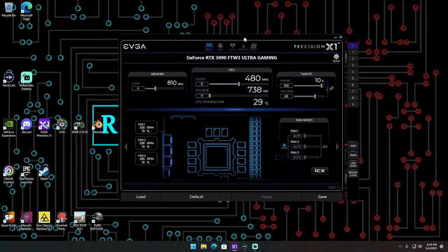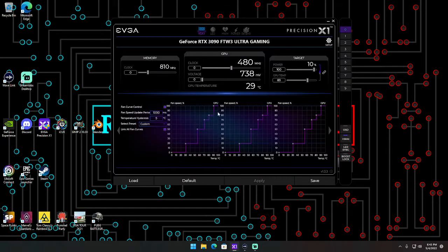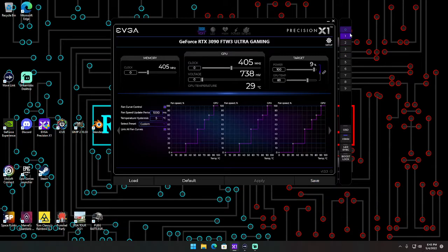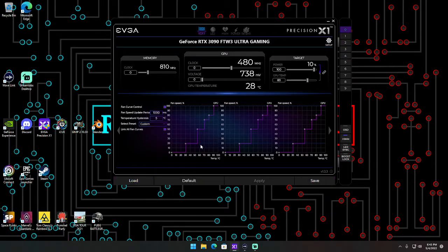Make sure you hit apply to whatever fan curve you set up, and then you can save it if you want to click on a preset and save it, that way you can load it later.